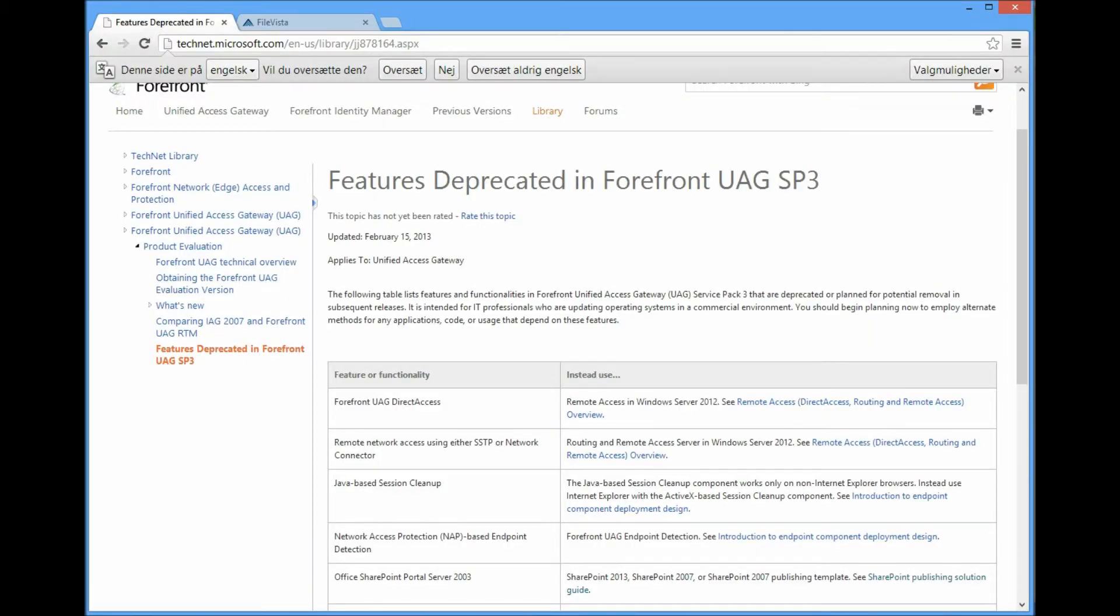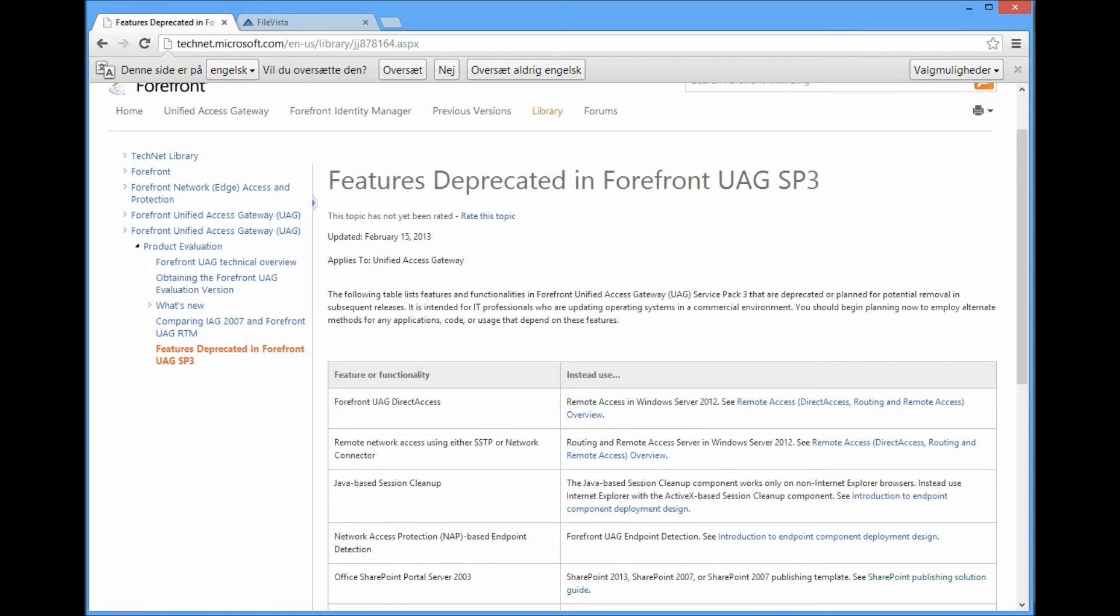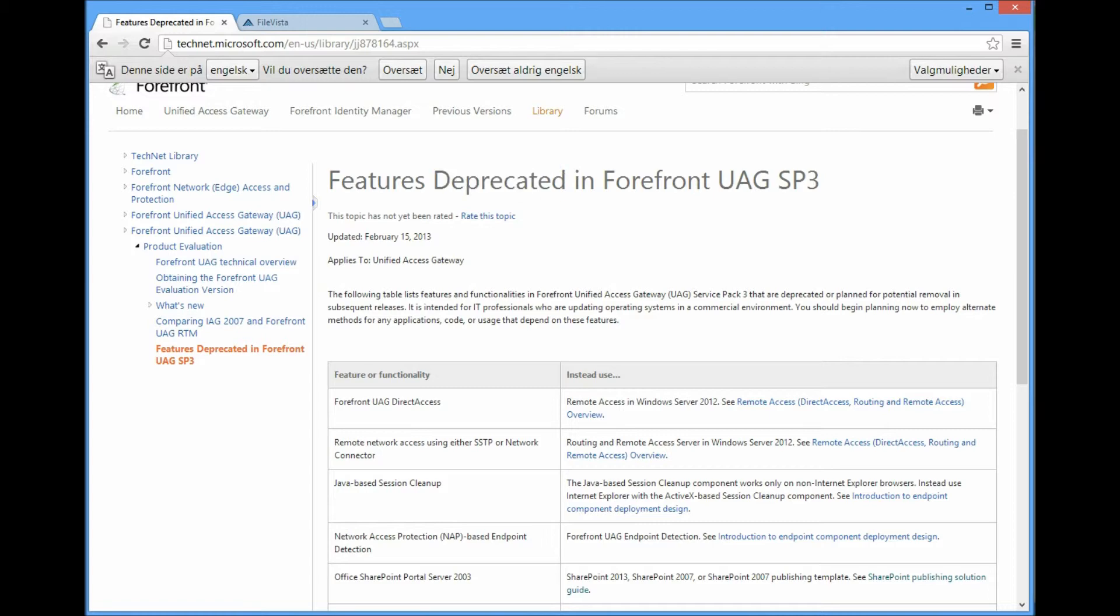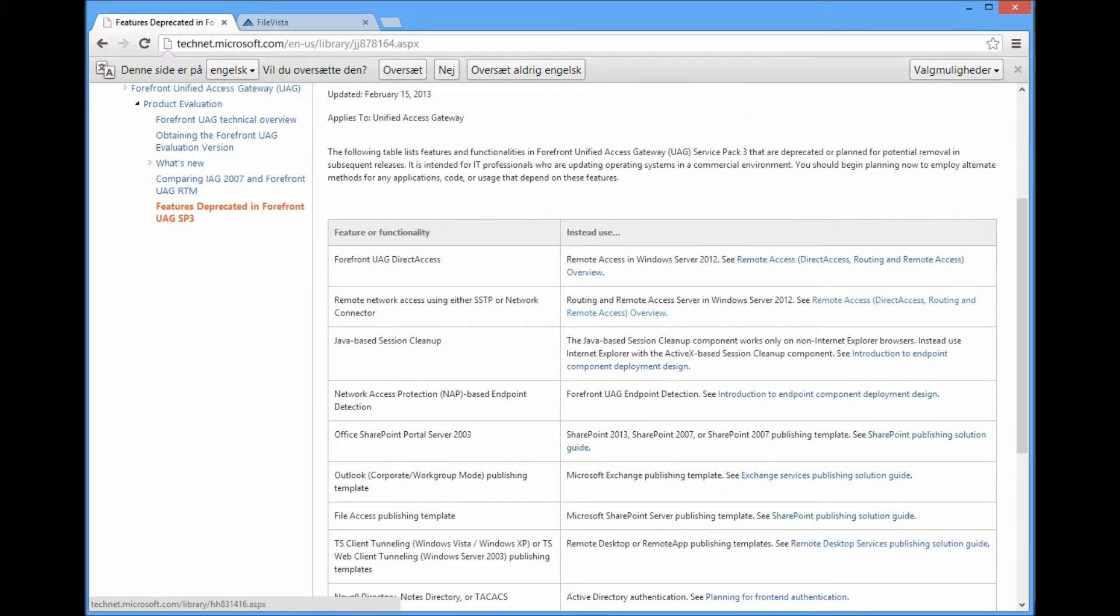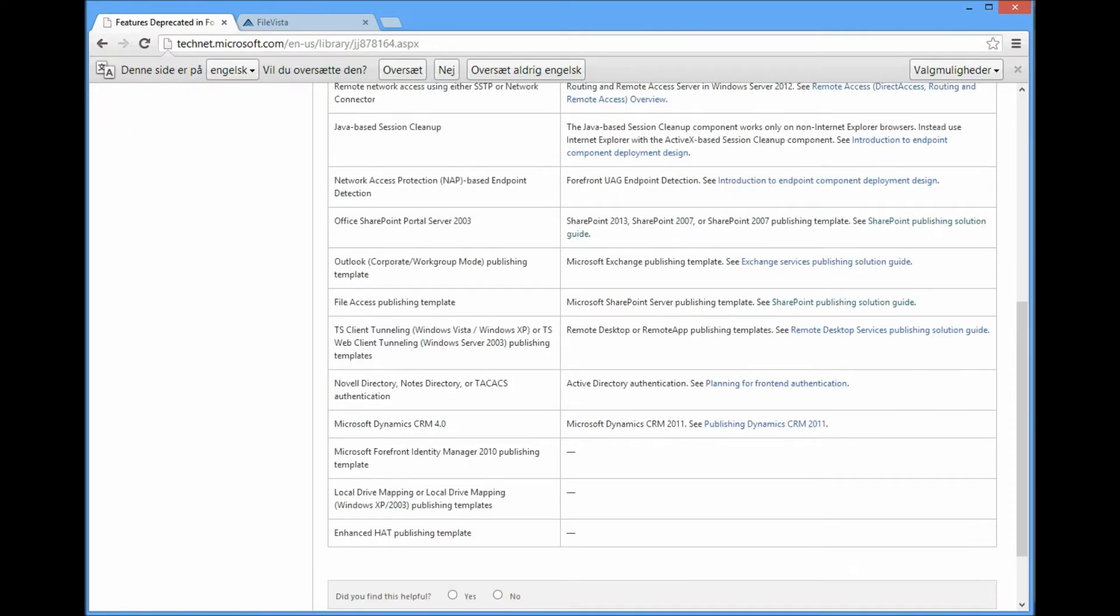Some bonus information: please be aware that some of the features within Service Pack 3 is going to be deprecated in future versions of UAD, and among these features is the file access.